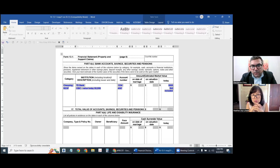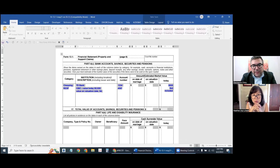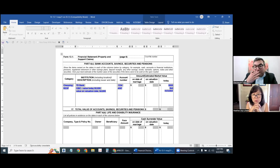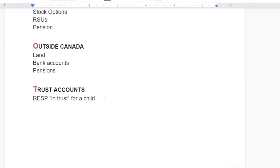For example, value today is $5,000 and value on valuation day is $4,800. You're recording it but not including it because it's technically not your money — but it is money held in your name, in trust, and therefore you need to disclose it.